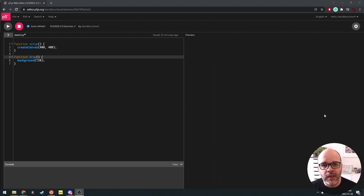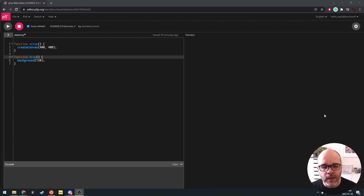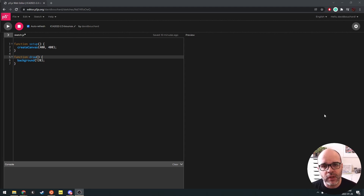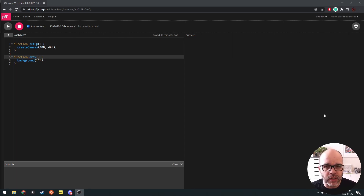Hi everyone, welcome back. Now that we know about variables and conditionals, we're going to do an example where we combine the two into one program to create some interesting motion. First, we're going to get a circle to move across the screen and then wrap around. Afterwards, we're going to get a little fancier and have that same circle bounce between the left and right edges of the screen.